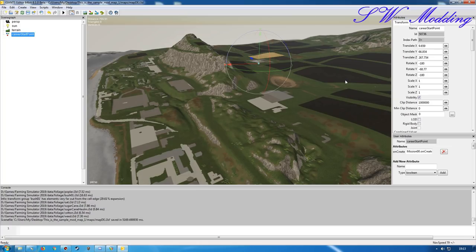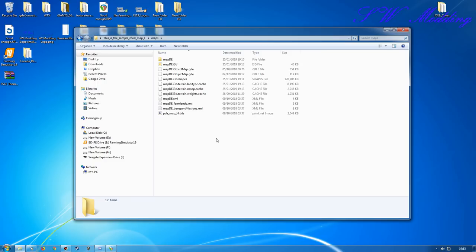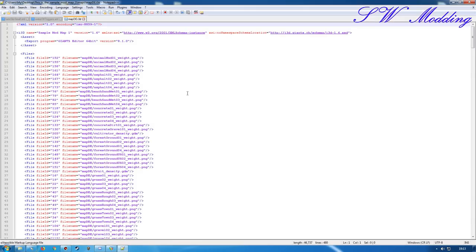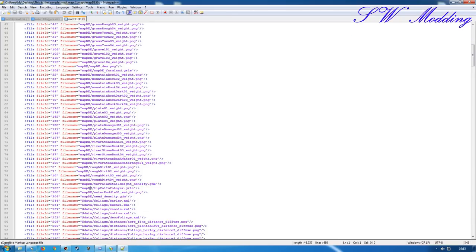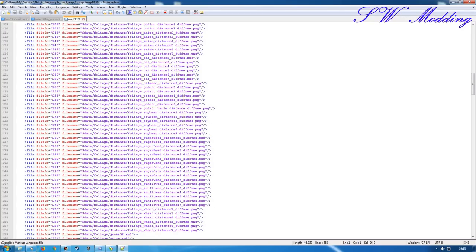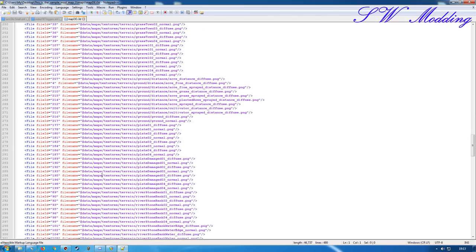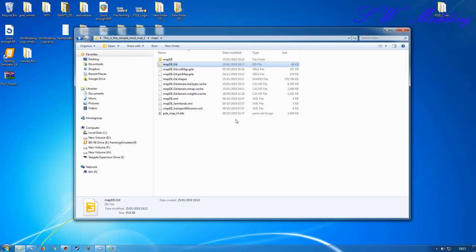The way Farming Sim 19 works is a little bit different from how 17 worked when it comes to your folders. In 17, when you created a sample mod map from the in-game map, it brought all of the fill plane textures, the map textures — the whole shebang came with it. But now it does not do that anymore. It actually links everything directly back to the in-game installation folder. You can see all of this is pointing to the dollar data folder for the installation of Farming Simulator. This saves on a lot of file size when it comes to how big your end map file will be.